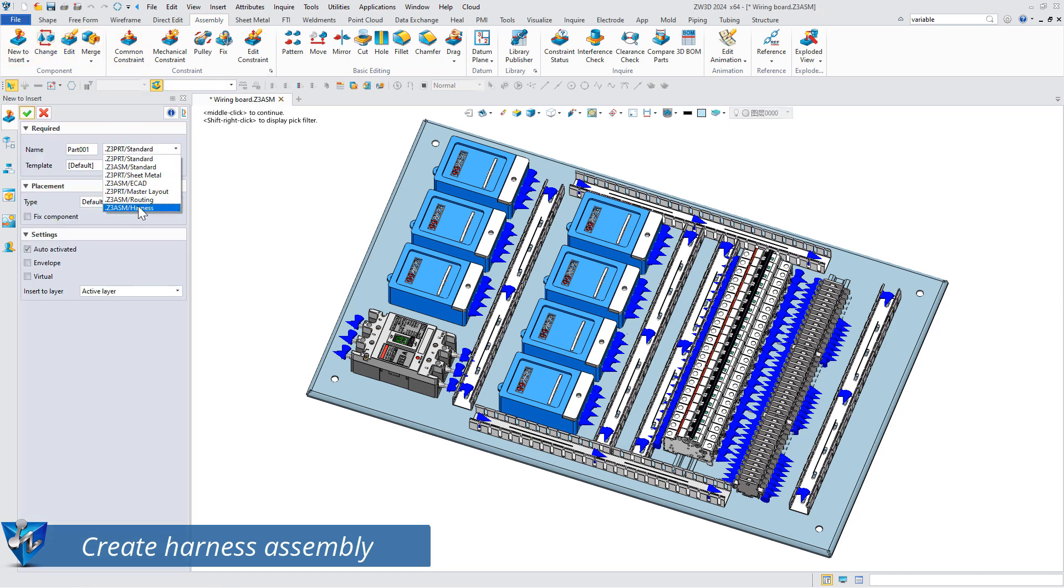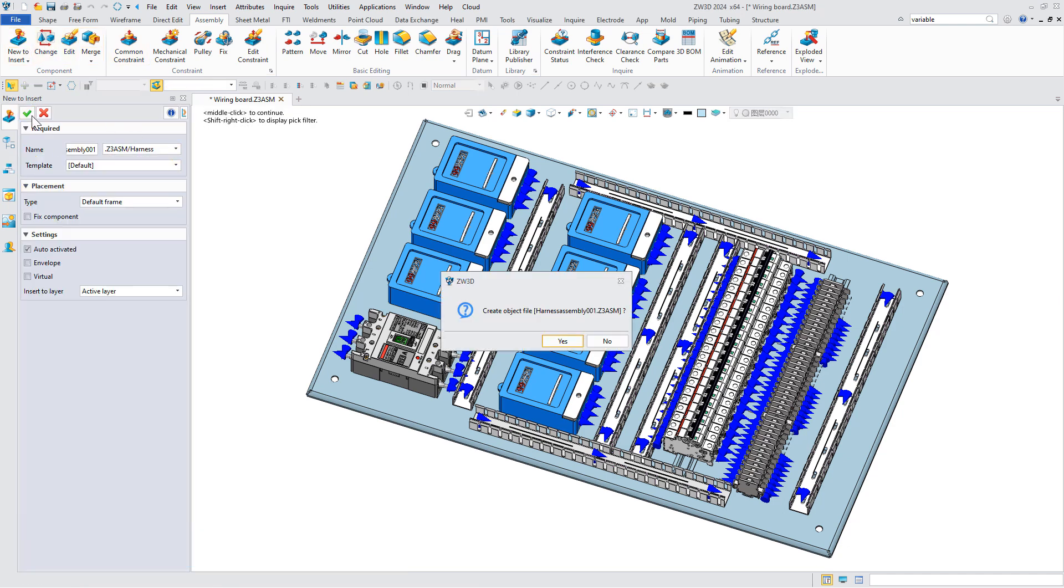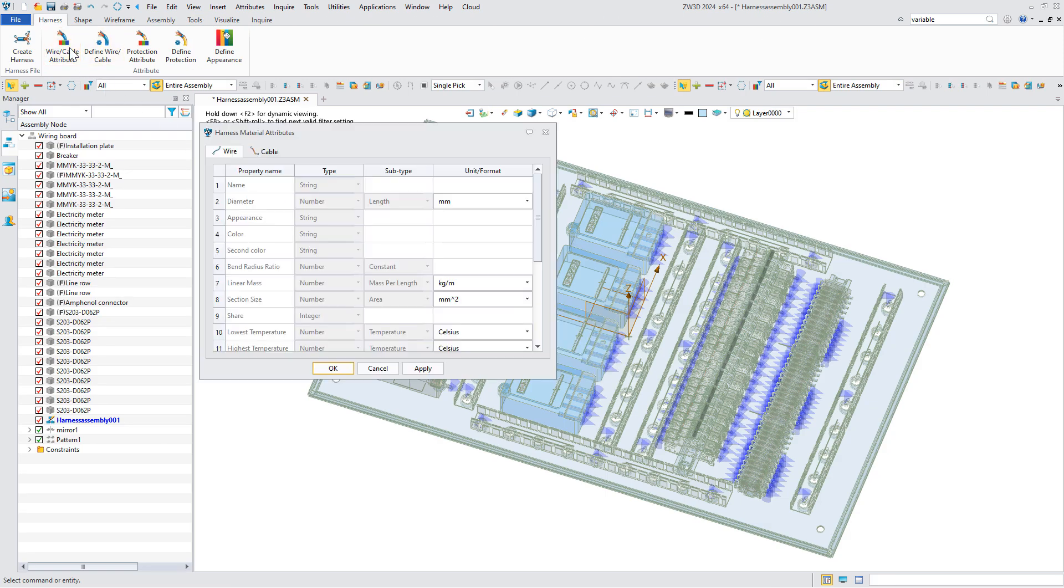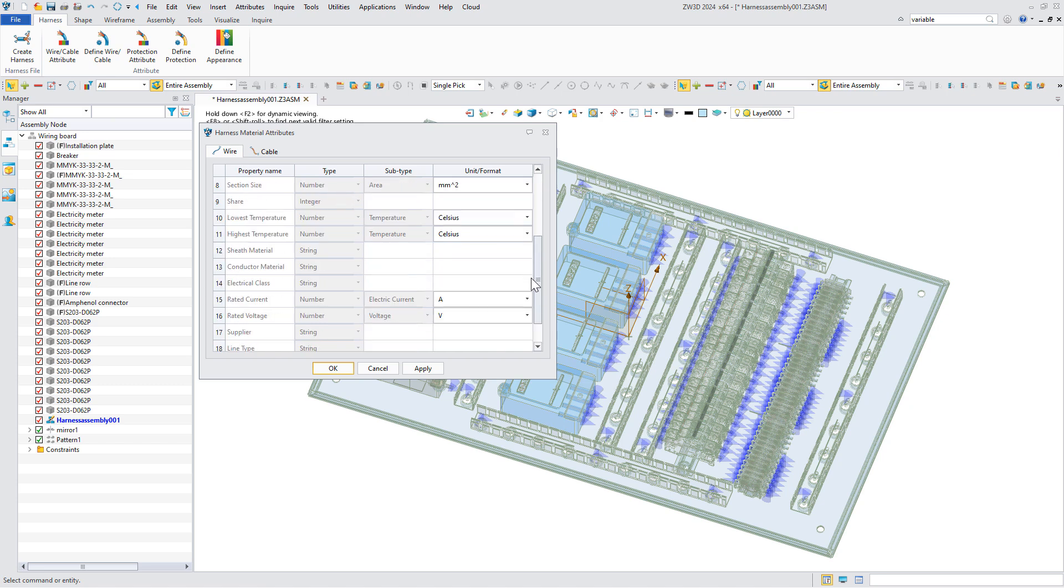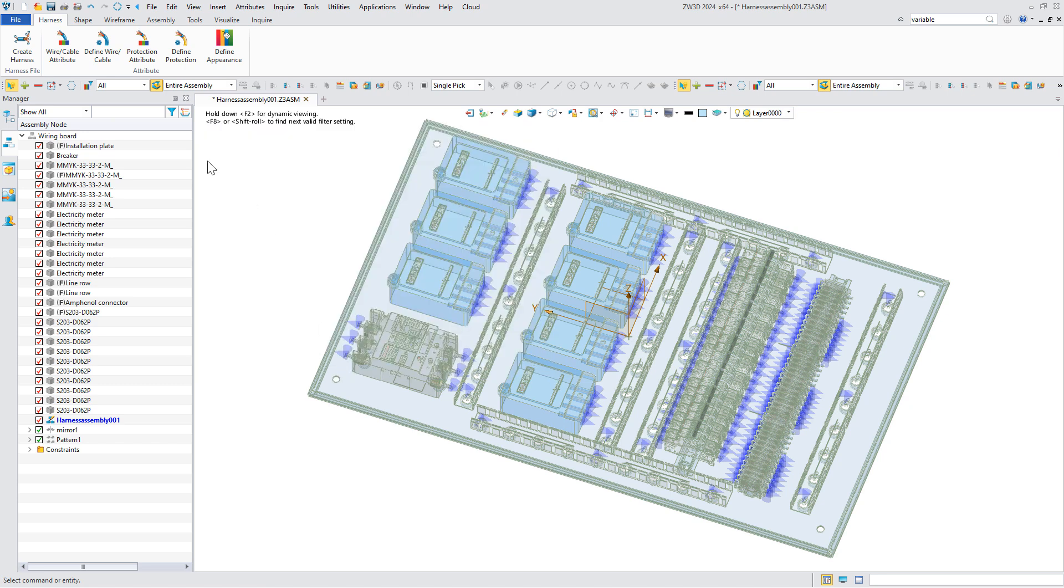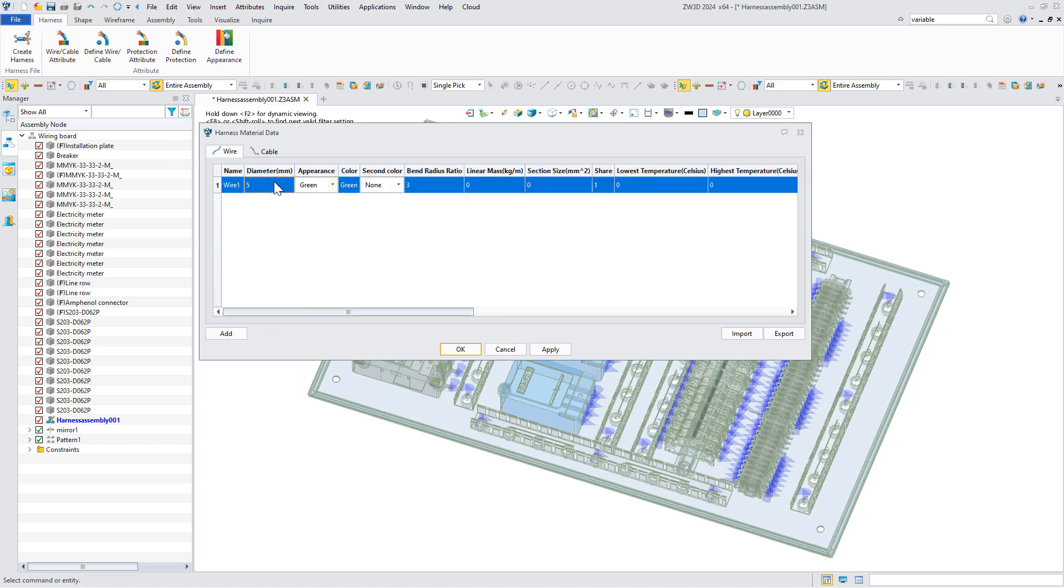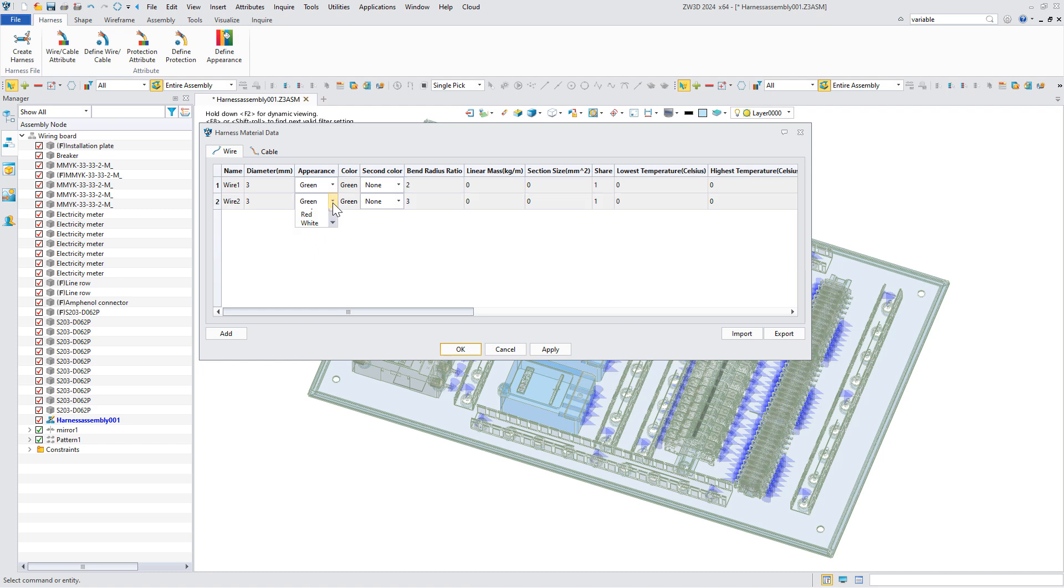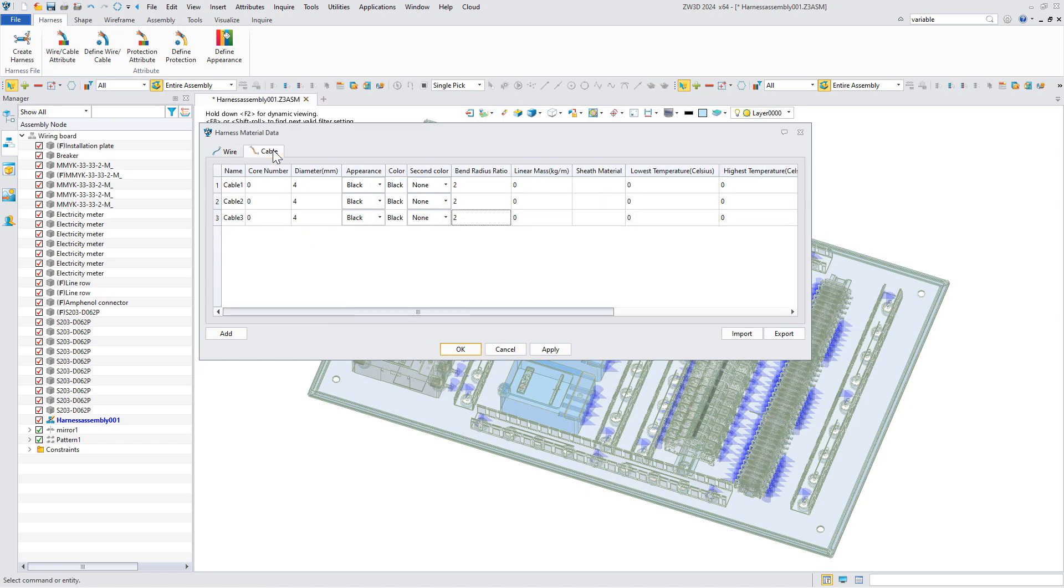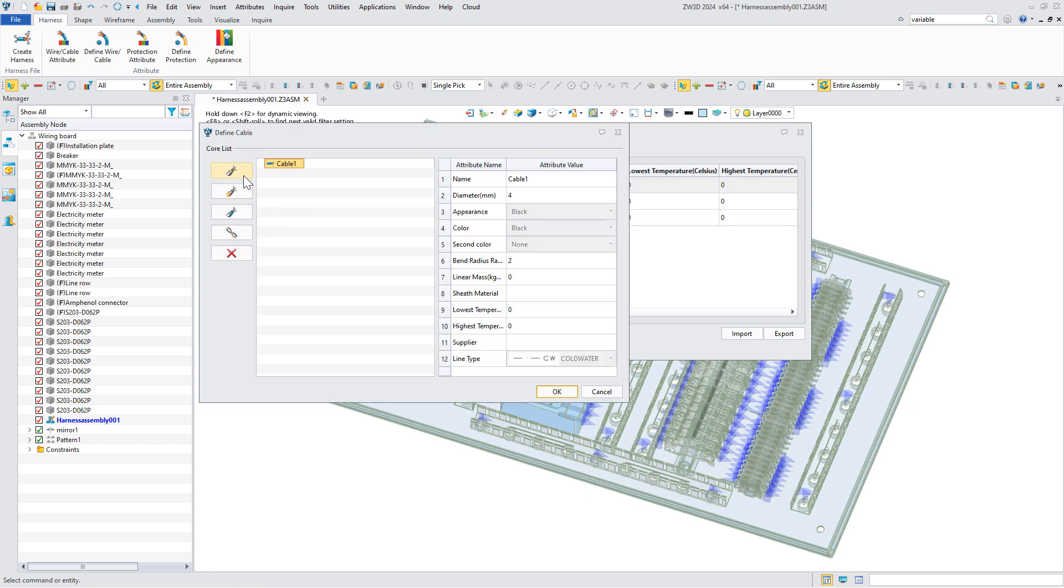After we complete the ports, the second step is to create a harness assembly. Here is the material attribute, and we can define the parameters of the wire and cable. Just add a new wire, then we can define the diameter, color, etc. As for the definition of the cable, we can add cores and modify the parameters such as diameter.